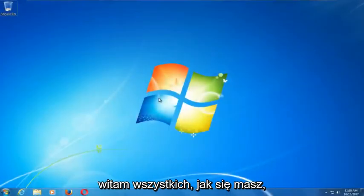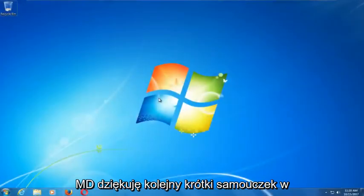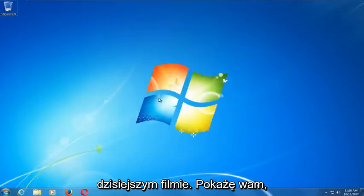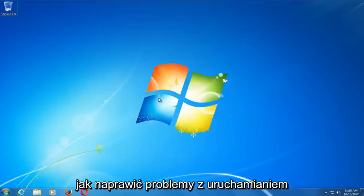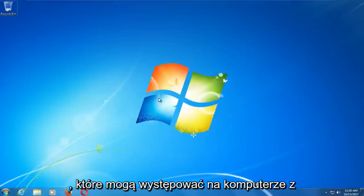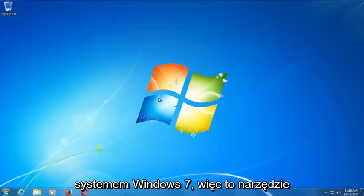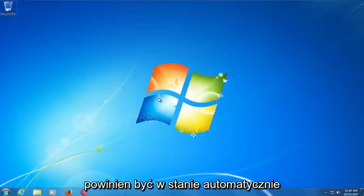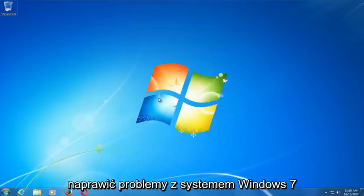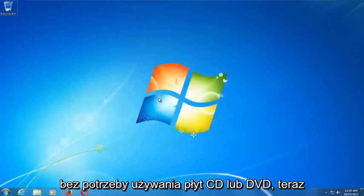Hello everyone, this is MD Tech with another quick tutorial. In today's video I'm going to show you guys how to repair Windows startup issues you might be having on your Windows 7 computer. This tool should hopefully be able to automatically repair your Windows 7 problems without the need for any CDs or DVDs.